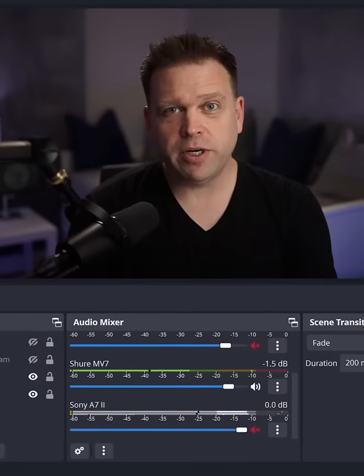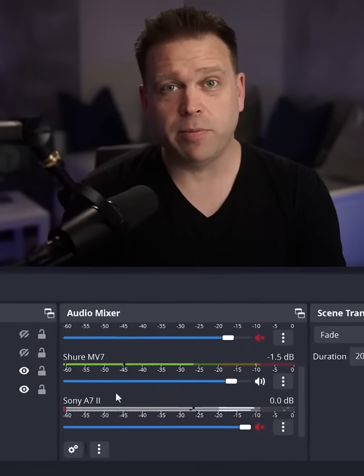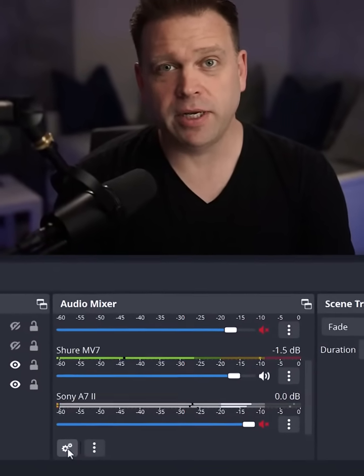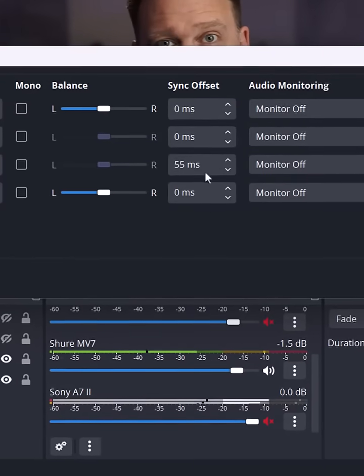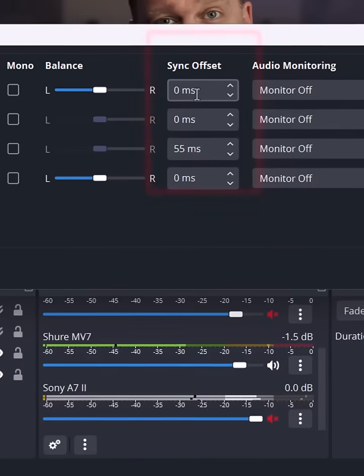Alright, so within OBS, what you're going to do is go to advanced audio properties. Now you do that by going to this button here and then you're going to see that you've got something called a sync offset.